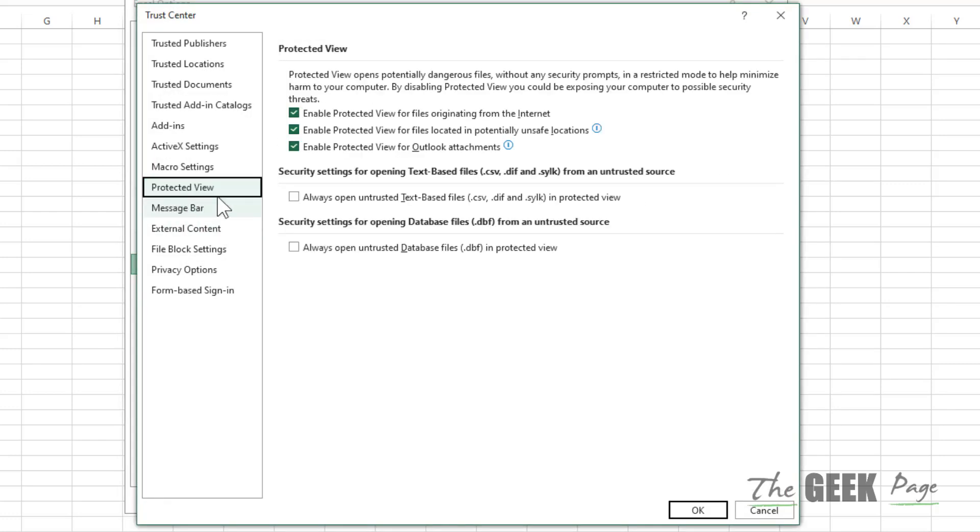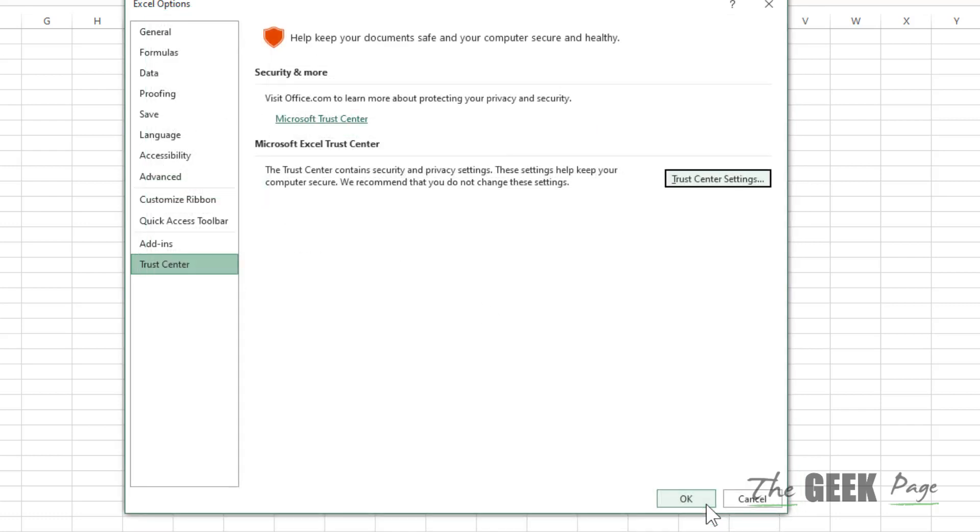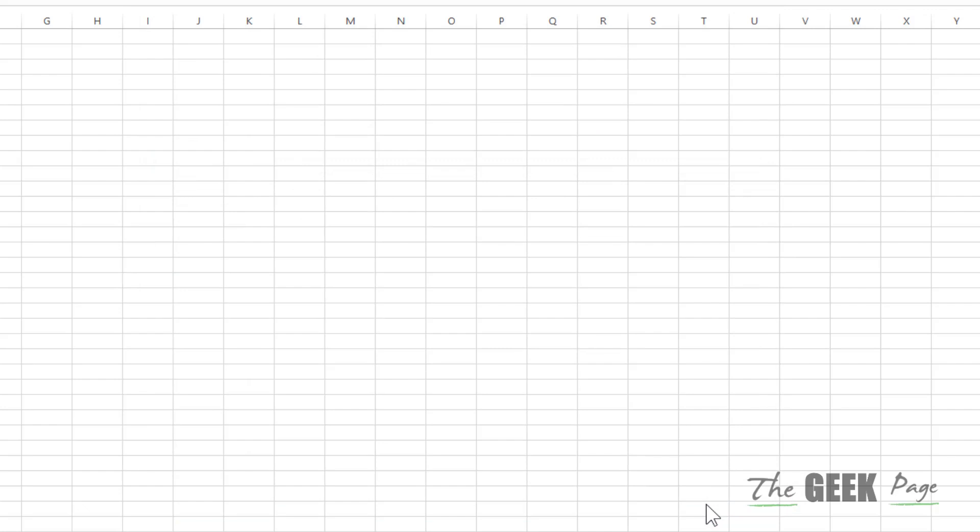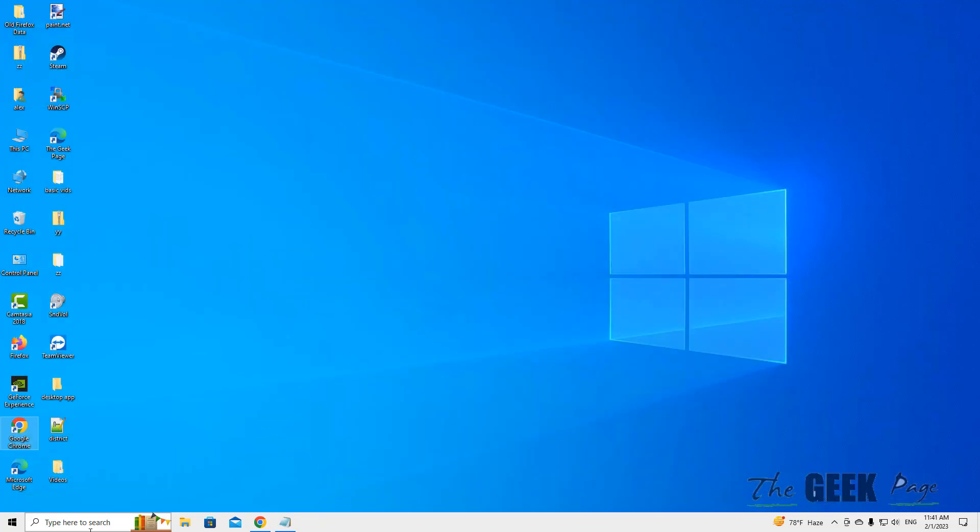Click on Protected View from the left menu, and on the right side, uncheck all the options. Click OK, click OK. Now try restarting Excel - close it and open Excel again, and your problem will be fixed.